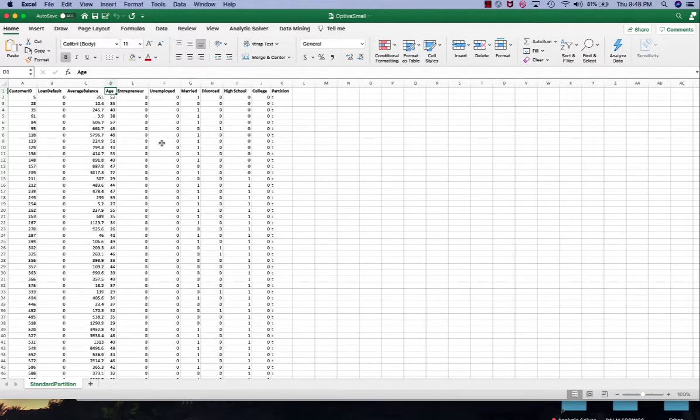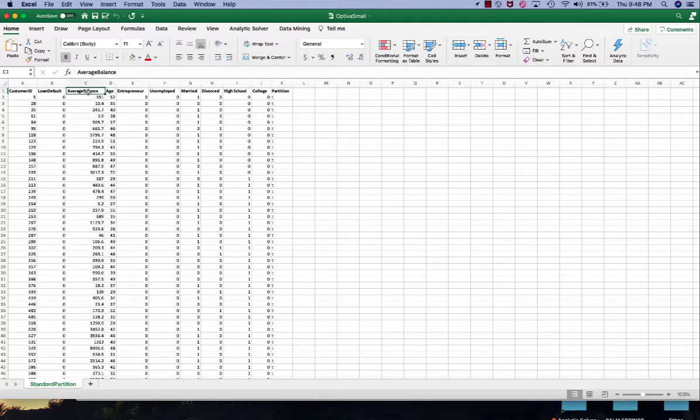Because regression problems are about predicting continuous numeric data, in this example we're going to predict the customer's average balance using other customer information.